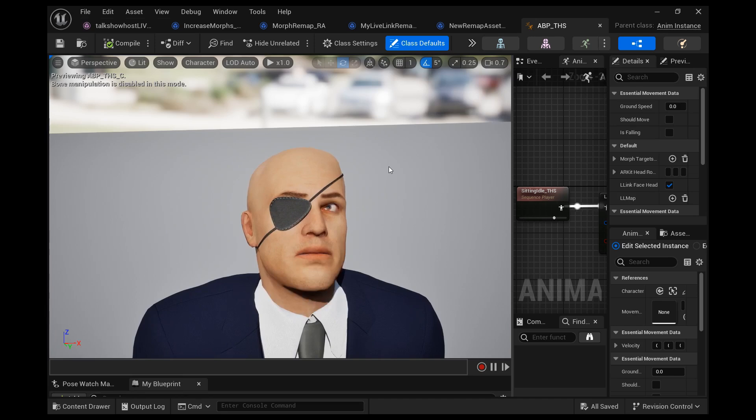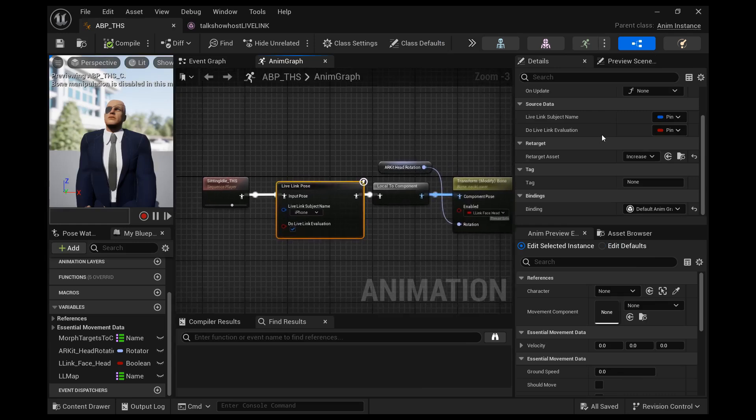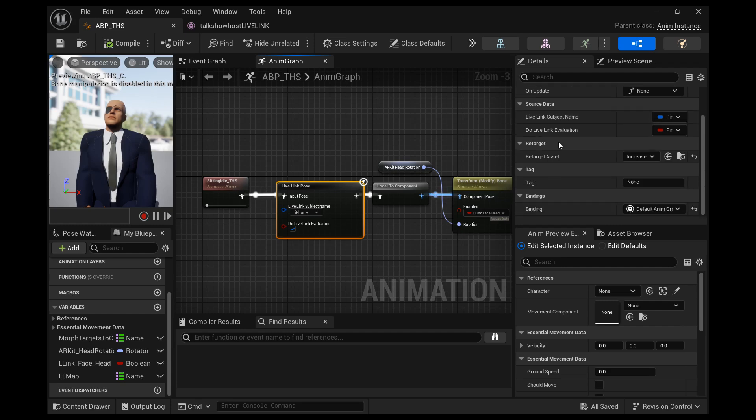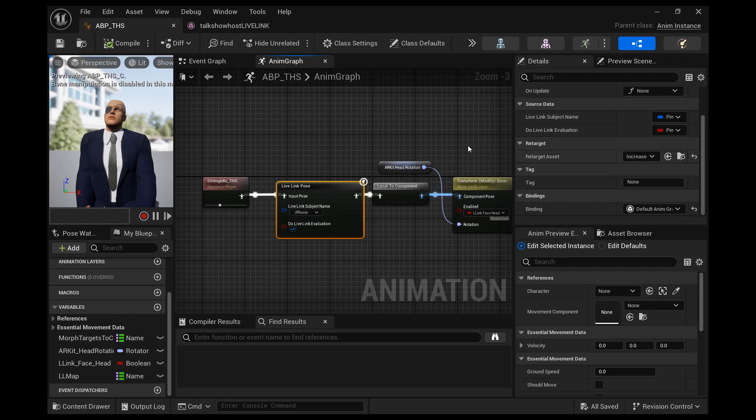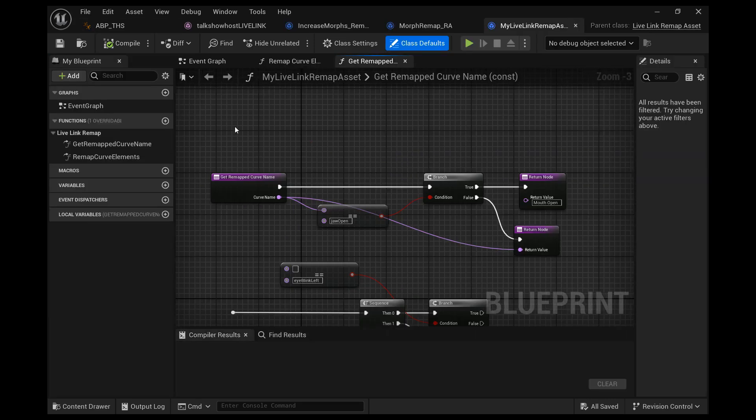Find the Live Link pose within the anim graph and select it. We want to go to the retarget asset. If you followed along my tutorials, you might have a retarget asset in here that you've already created.